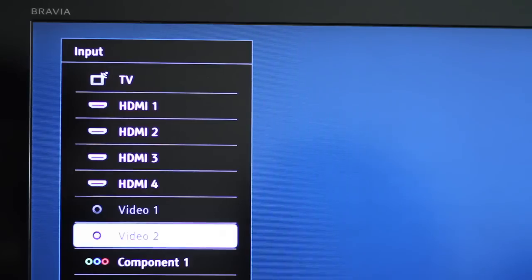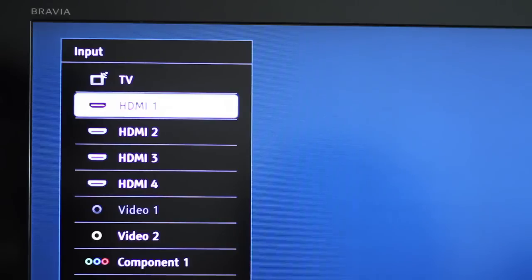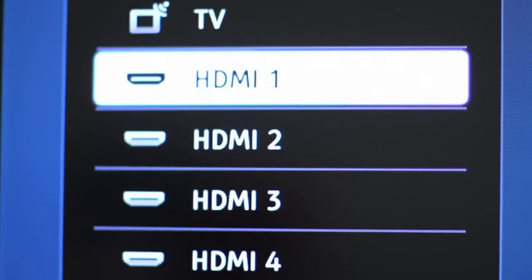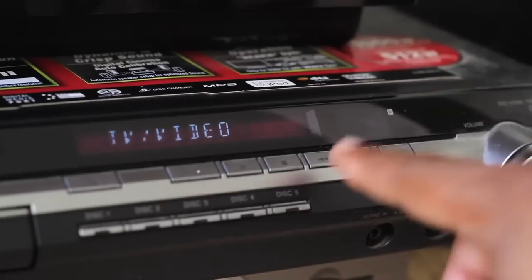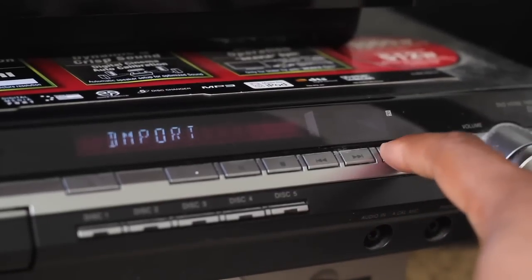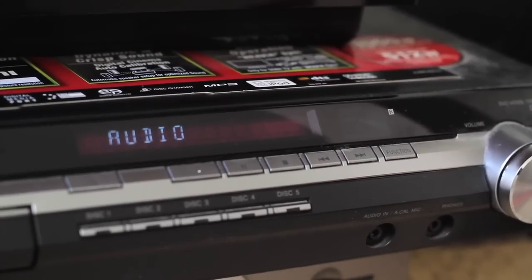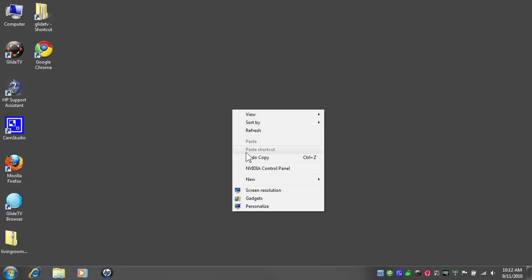First, turn on your HDTV and set the video input to the corresponding cable used in Step 2. Same goes for audio. If you are using a receiver, set the input to the corresponding audio cable. Then turn on your computer.